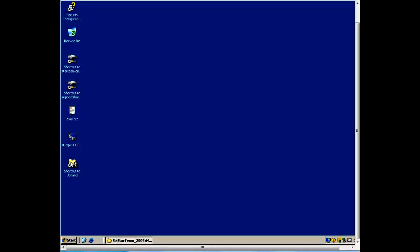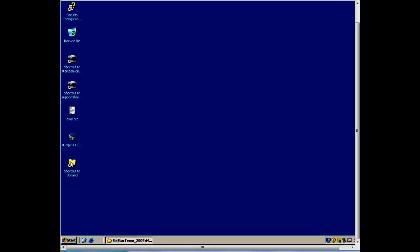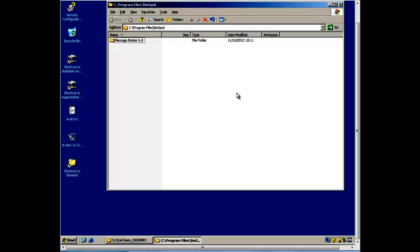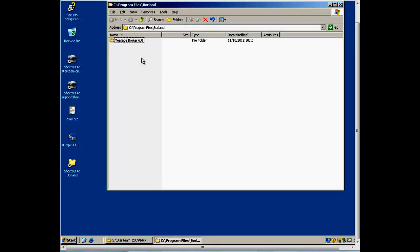To edit some configuration options in the INI file, browse to your Borland Program Files folder. In that folder, you will find Message Broker 6.8.